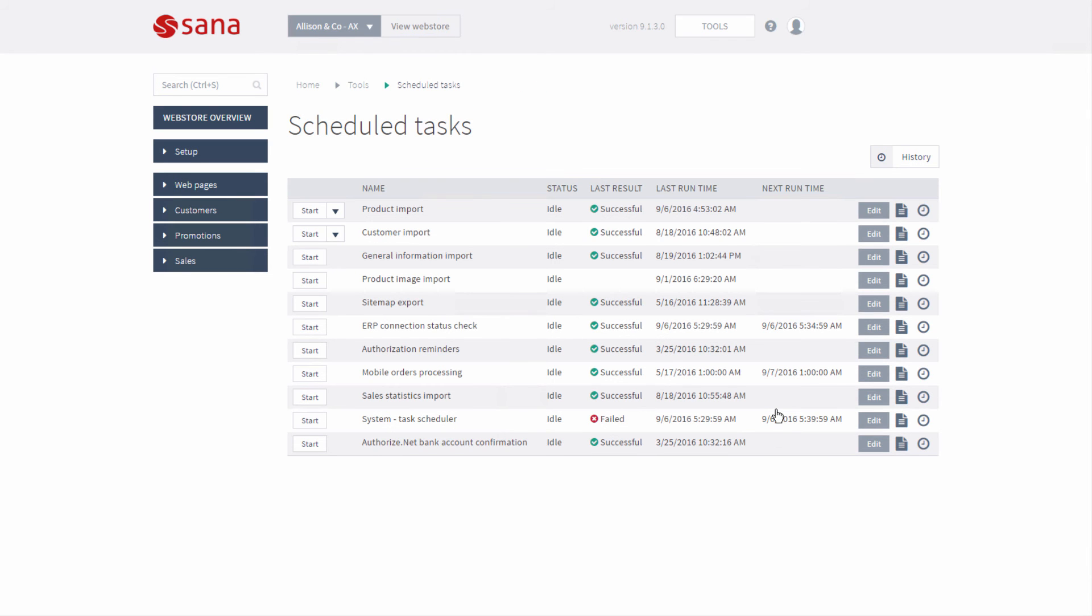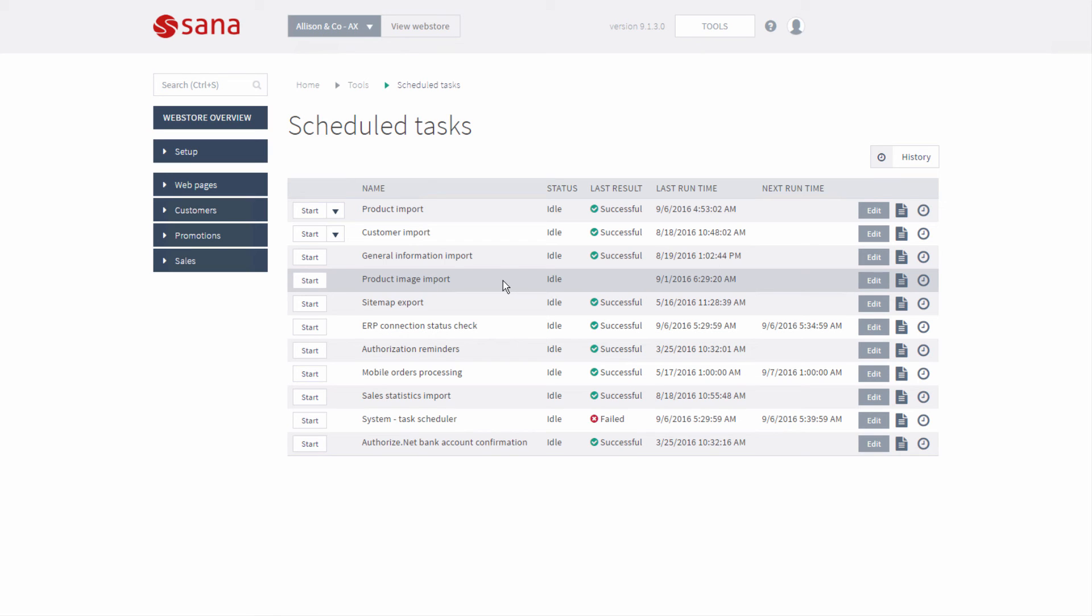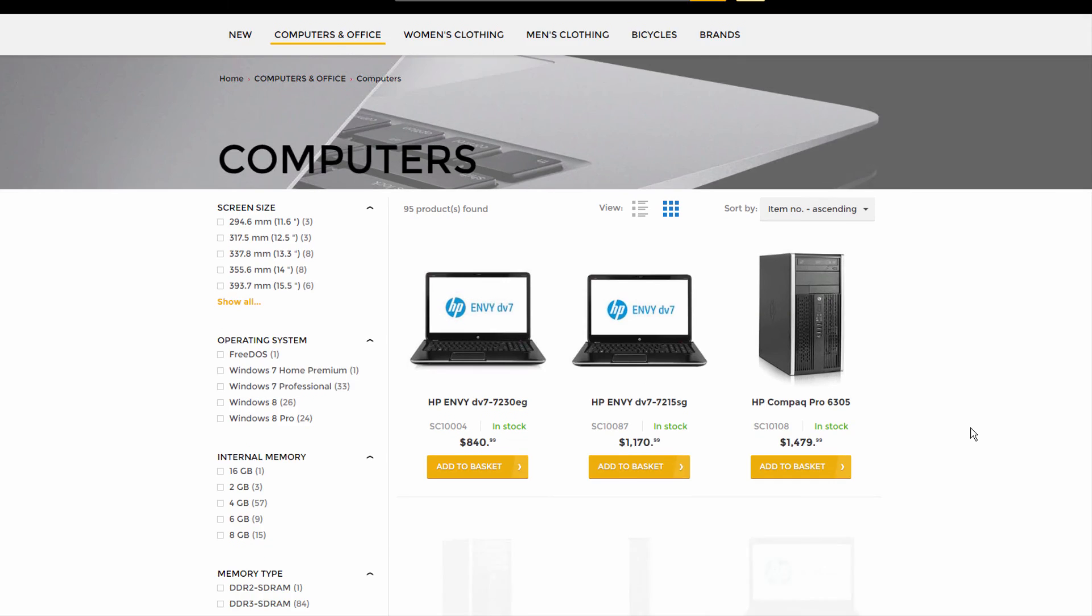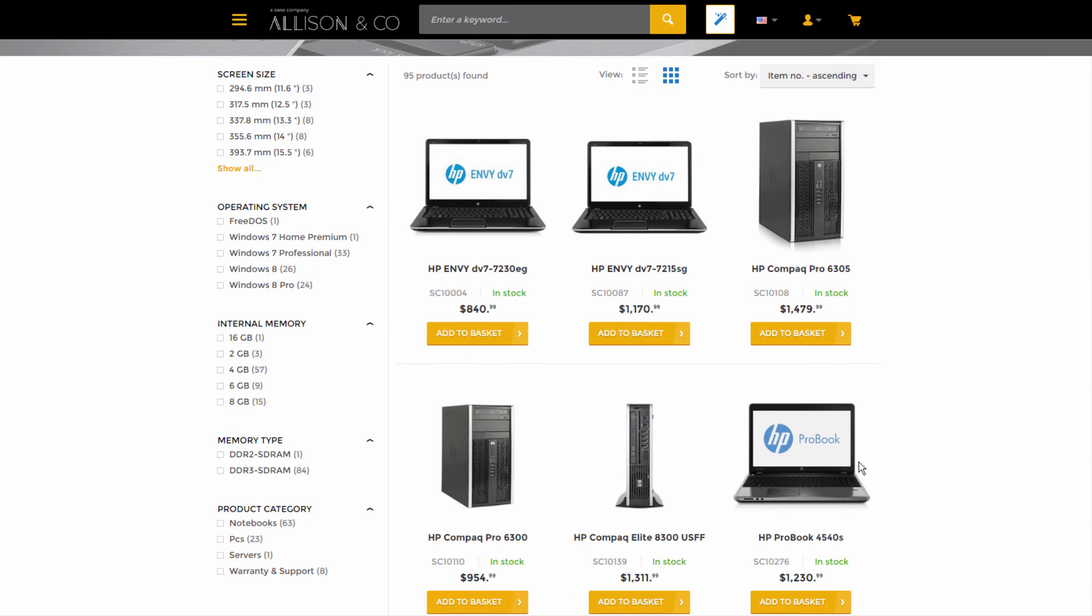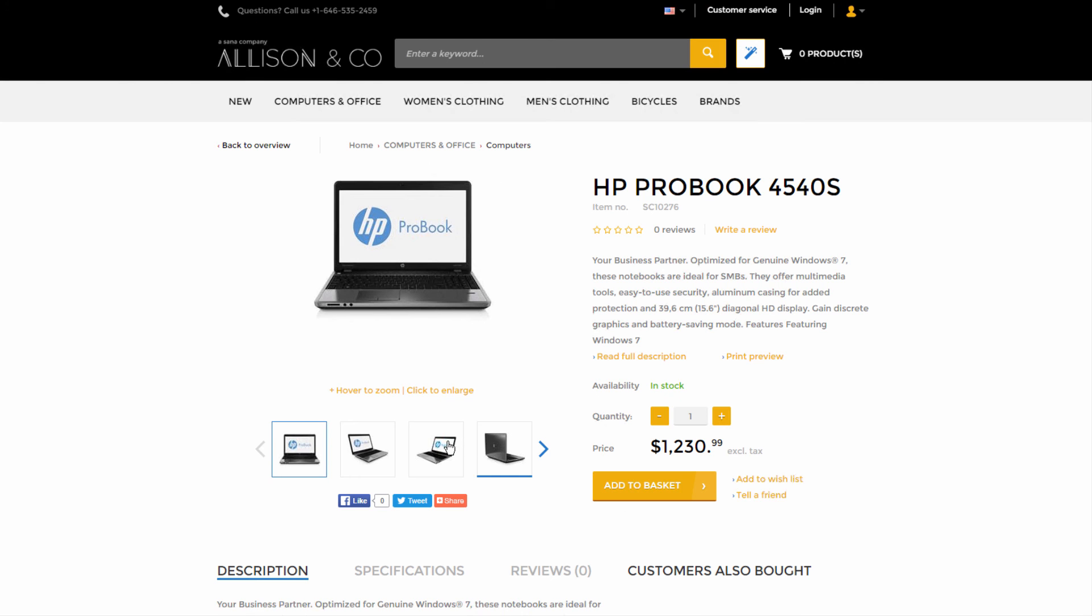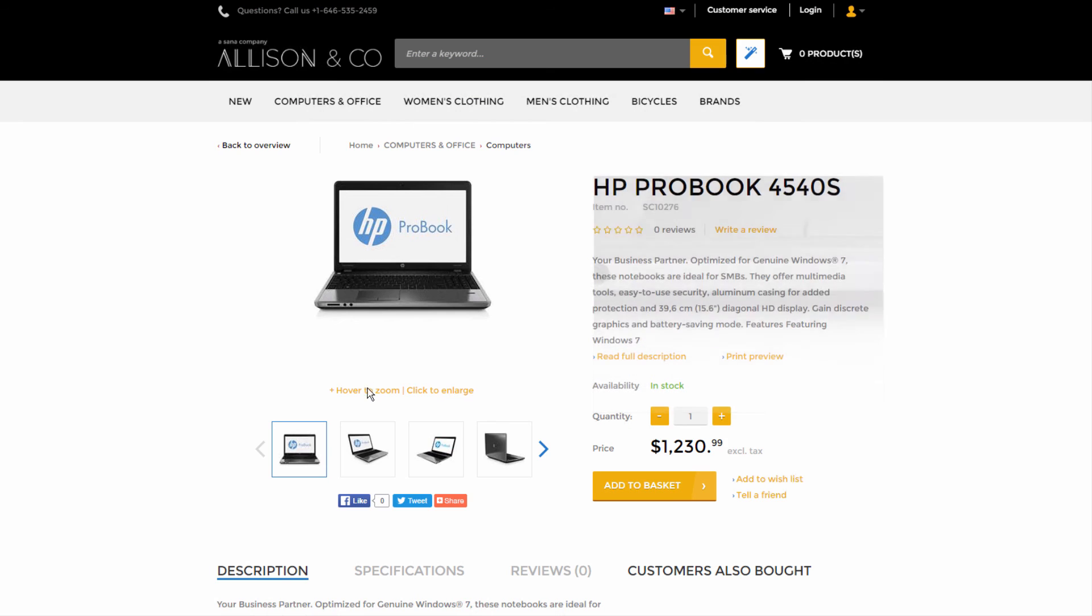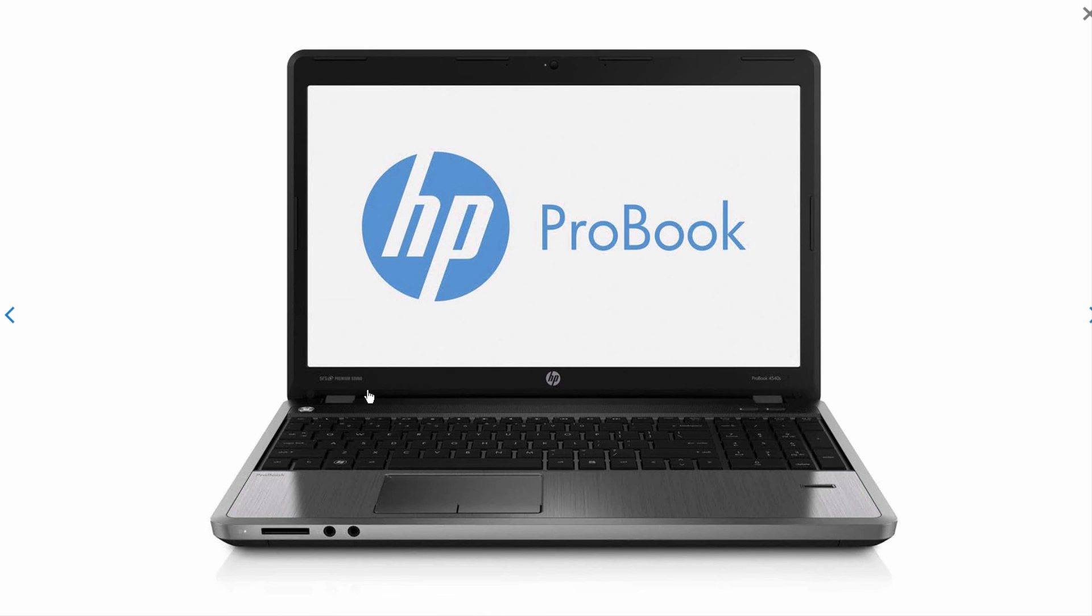The Product Image Import task will retrieve all product images from Microsoft Dynamics AX, rename them according to the image file name format supported by the Sana Web Store, and save all images to the web server. It will also automatically resize all product images to small, medium, and large, and put to the corresponding folders.